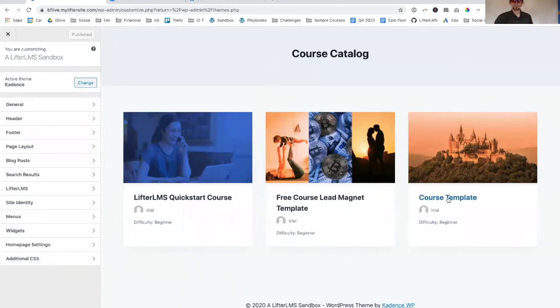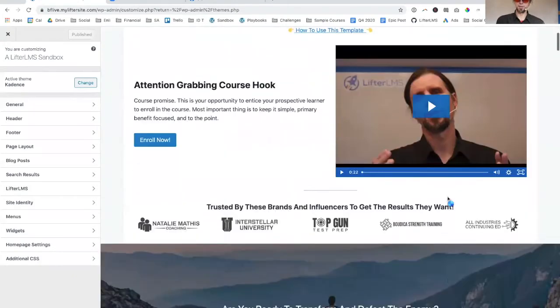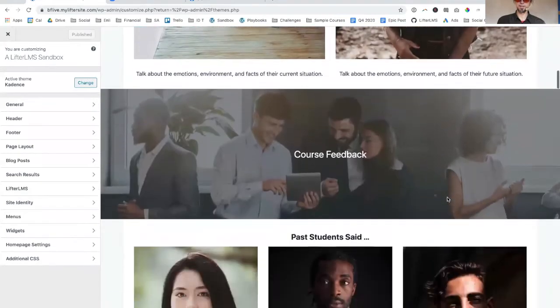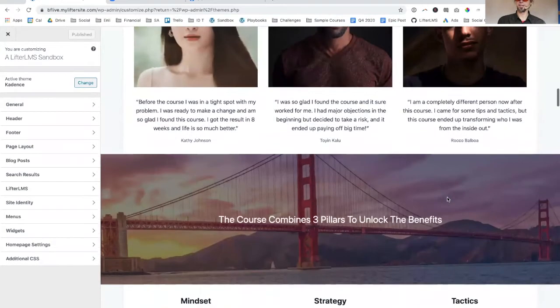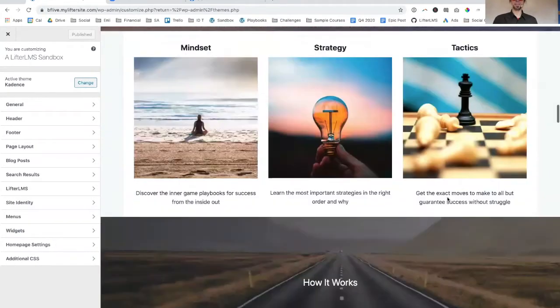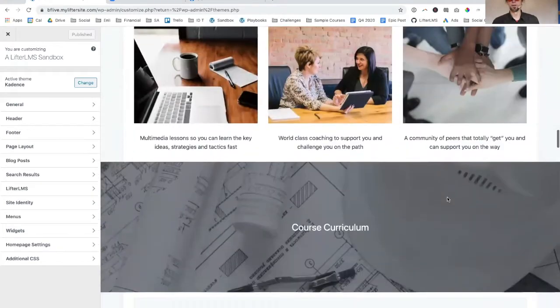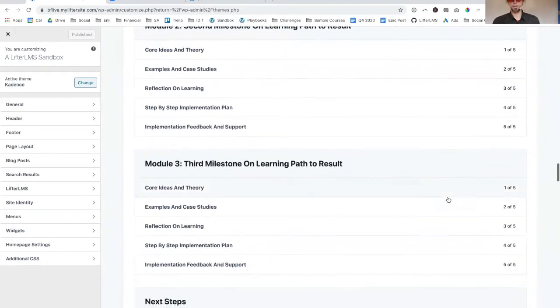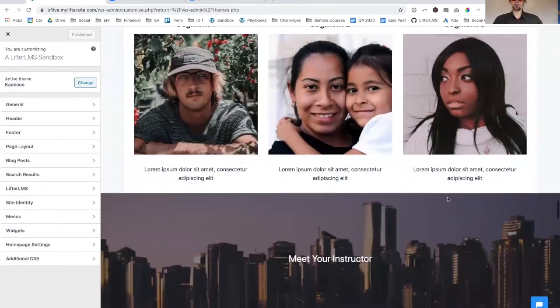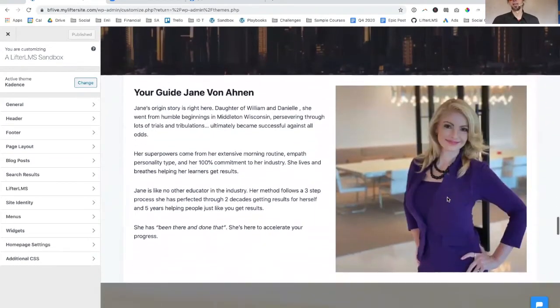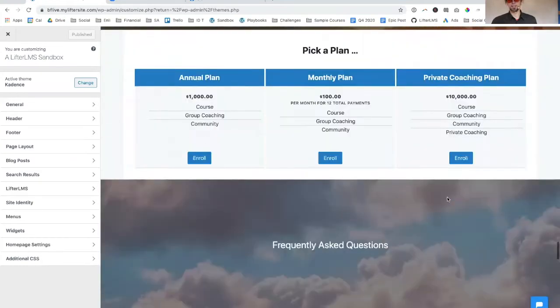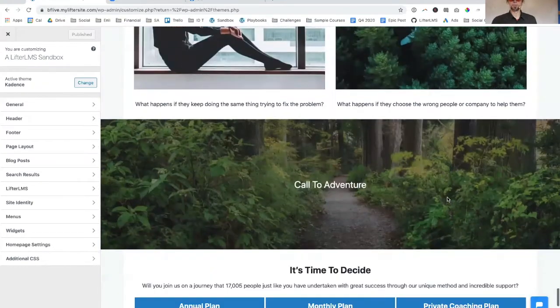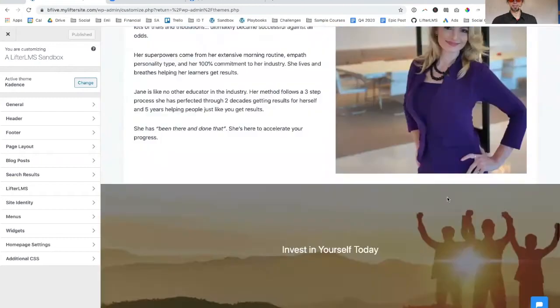You can see our site is looking really good here. We've got the signature course template. If we look at it, this thing is gorgeous. We studied hundreds, probably thousands of sites to discover the key elements that make an effective course sales page. We put that all together and you can literally just start with it and simply replace this content, the text and the images with yours.